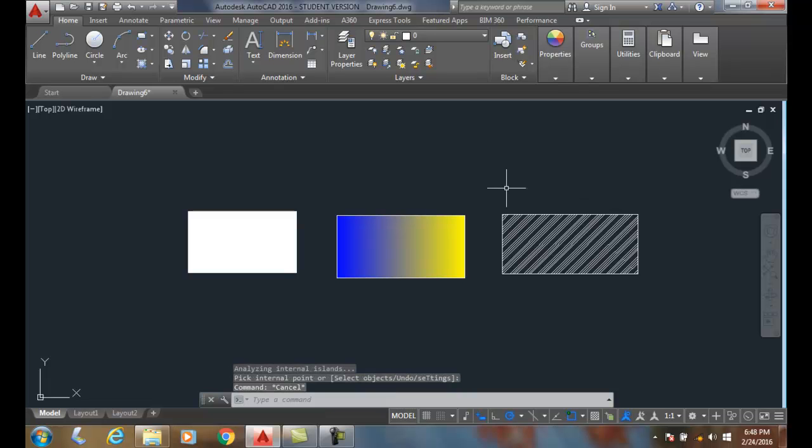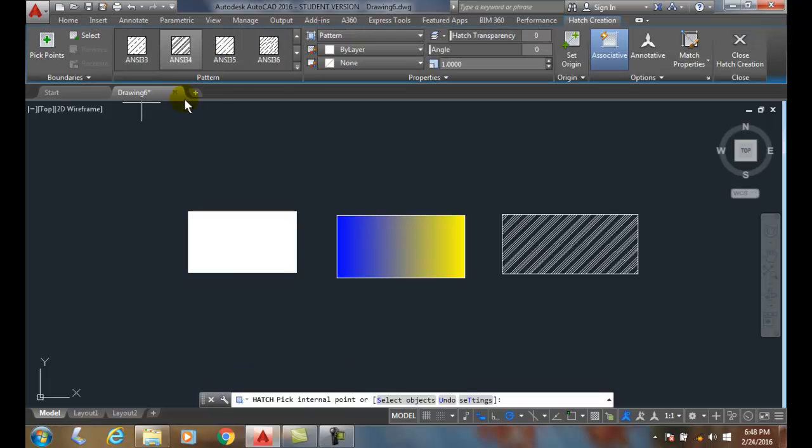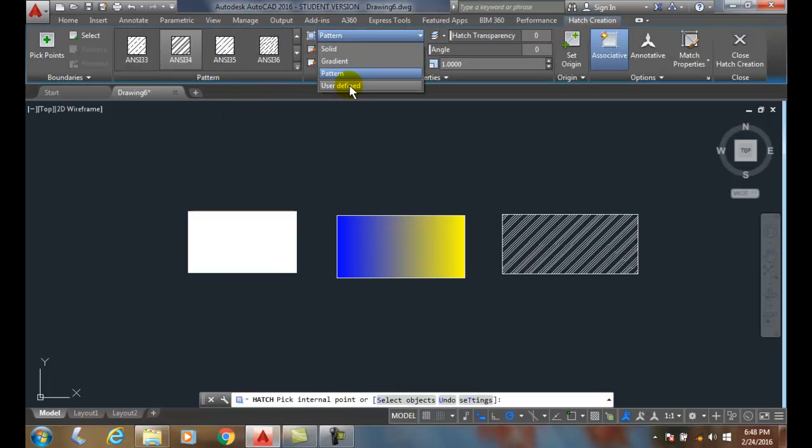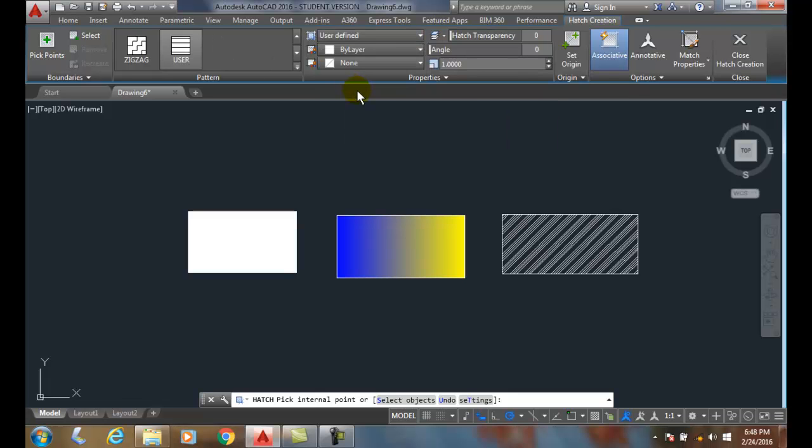I do have one more. I'll go up into my hatch. My last one is user defined. In user defined,